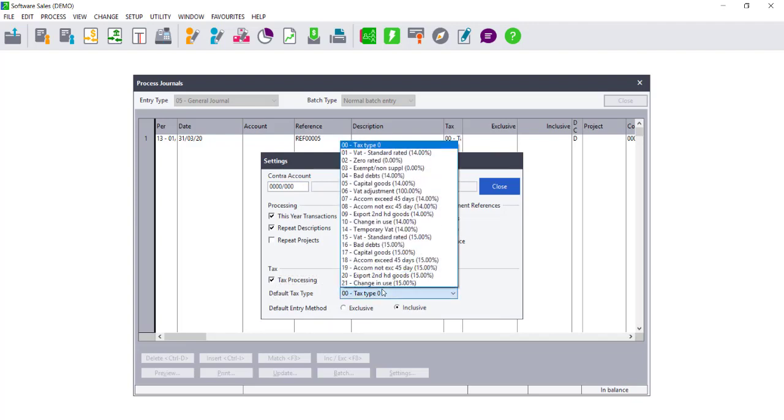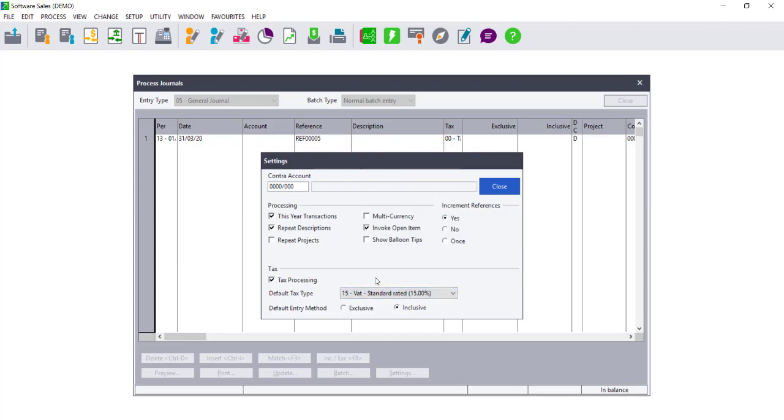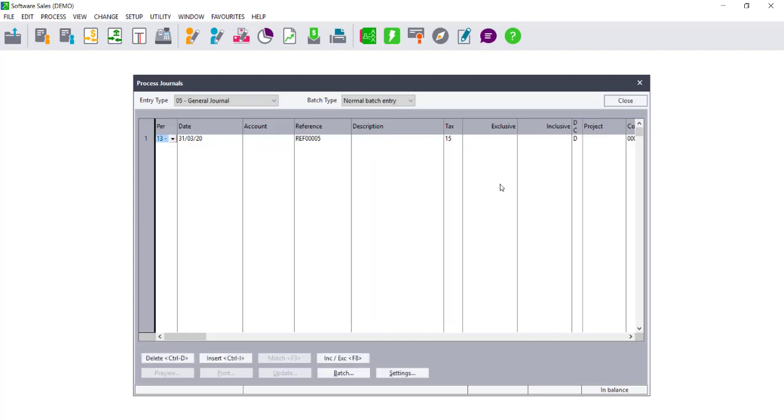For example, Tax Type 15, which is your 15% standard rated VAT. The reason for this is that Tax Type 00 is not included on tax reports, and if you accidentally forget to include the tax type, it will be very difficult to find this transaction.